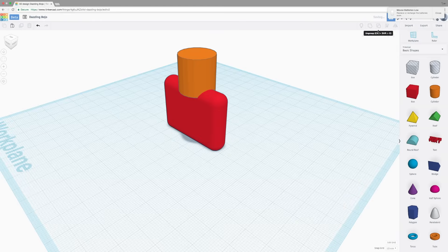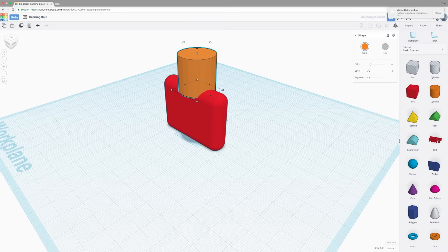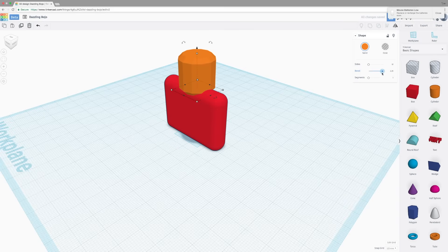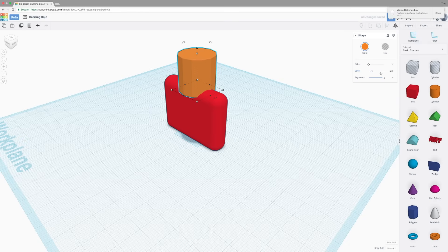Let's undo that to show some other tools. With the cylinder, you get some different options. Sides, bevel, and segments. Sides will change how smooth the side of the cylinder is. And bevel will change how much the edge is rounded. Segments will make it really smooth. Bevel will make it really sharp.